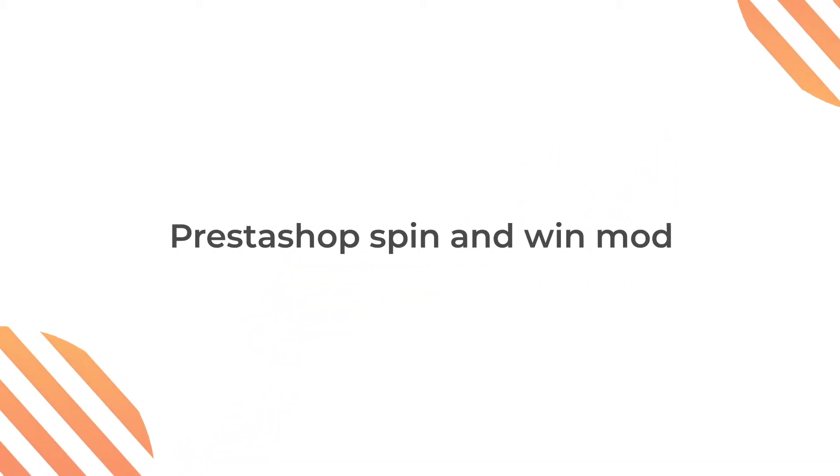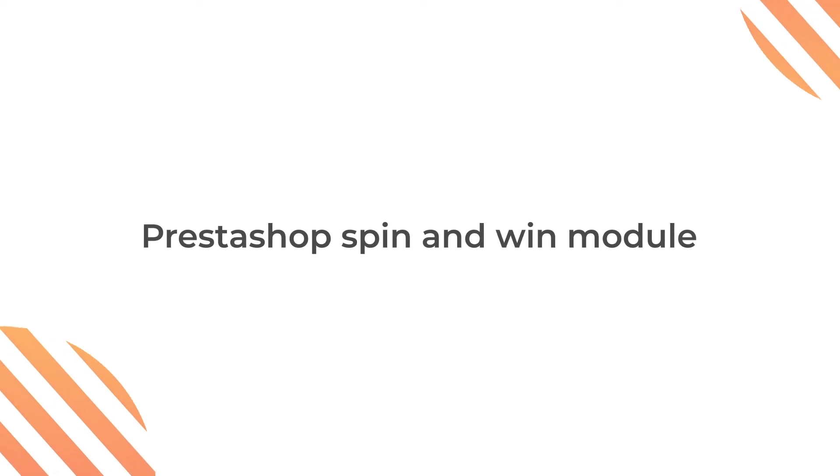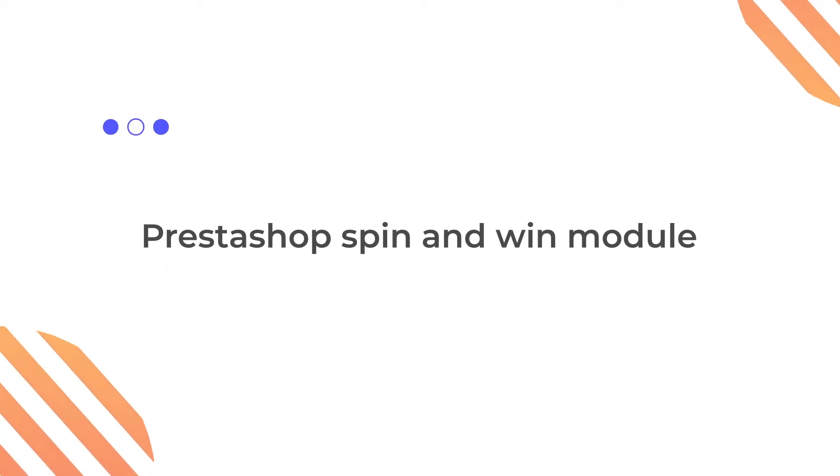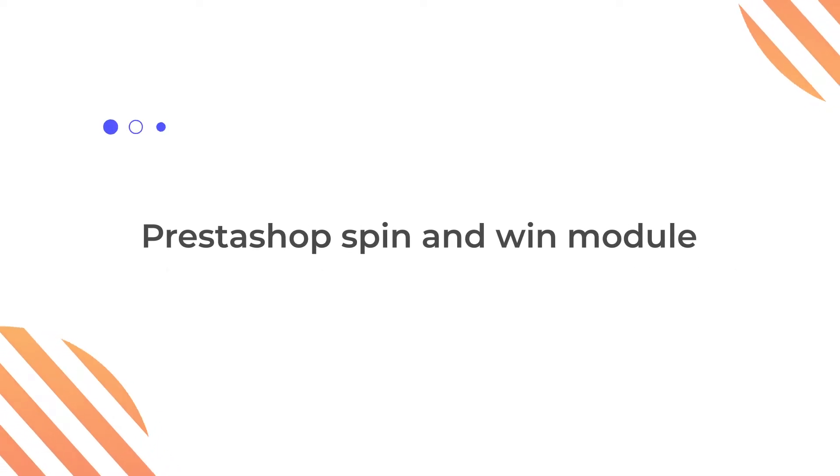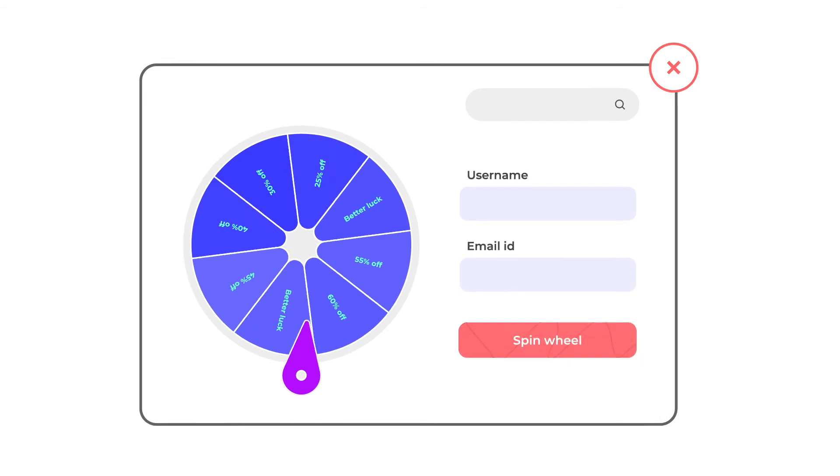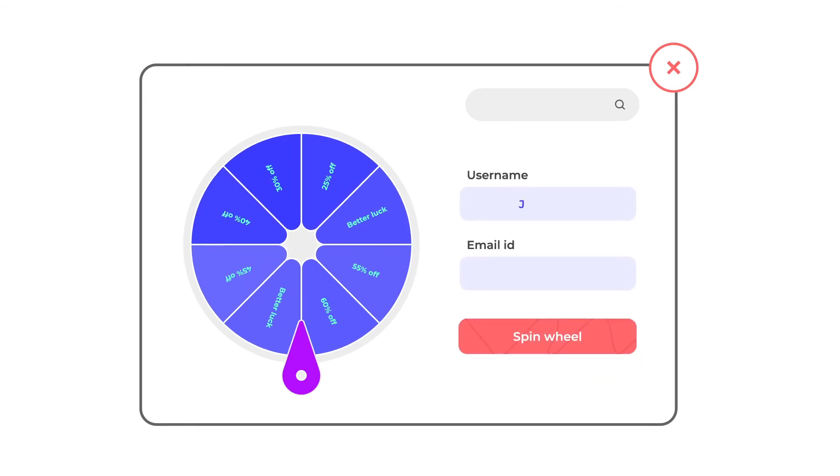Here is a module to install such a game to your store: the PrestaShop Spin and Win module. It helps you add an interactive spin wheel game to the store.